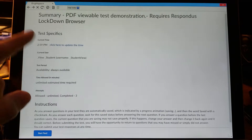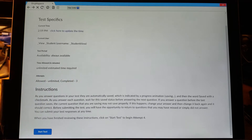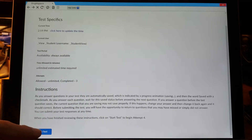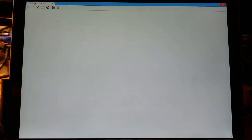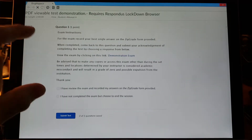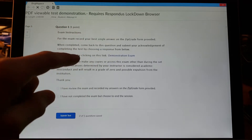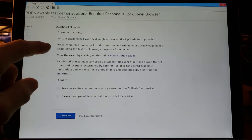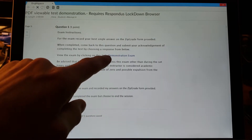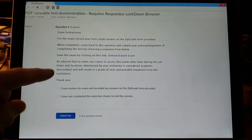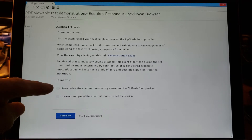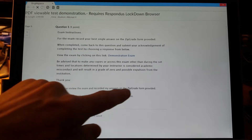We get our basic D2L exam instructions, so we're going to hit Start Test. It opens on the first page and gives some more individual instructions about the specific exam. We also have a link — that's the critical component — a link to the PDF that the student is going to be viewing, and then a basic question to make sure they've finished the test and recorded results on the zip grade form.